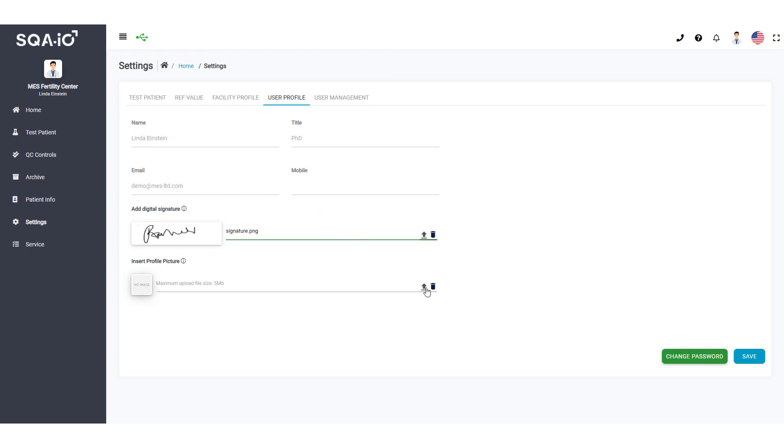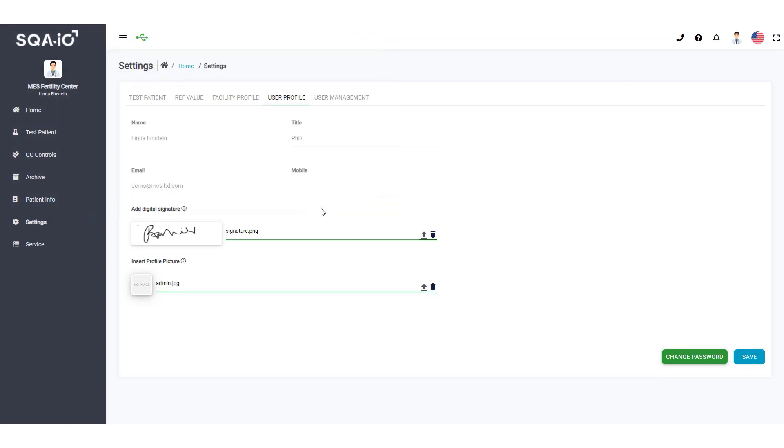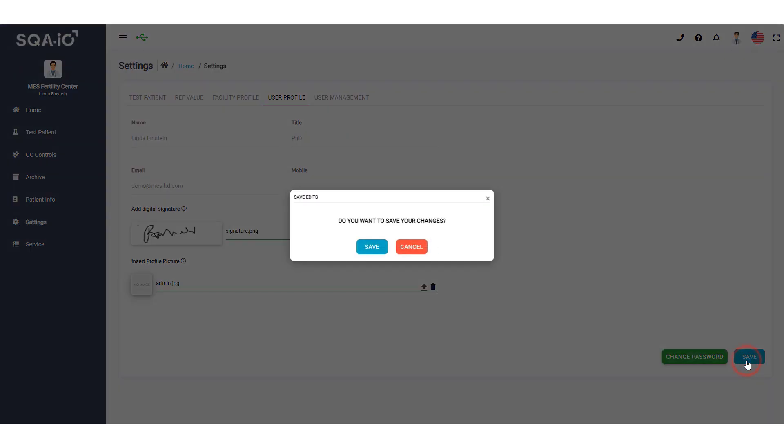Here is where you can add your profile picture. It will only be shown when you are logged into the SQA-IO interface. Make sure to save your changes.